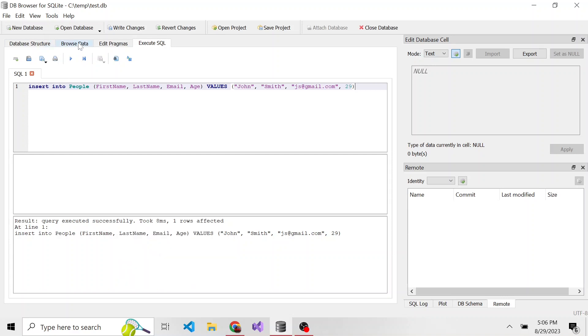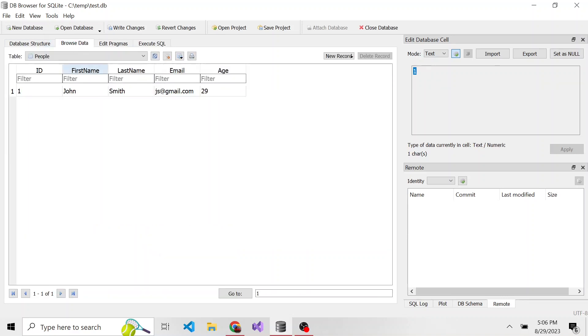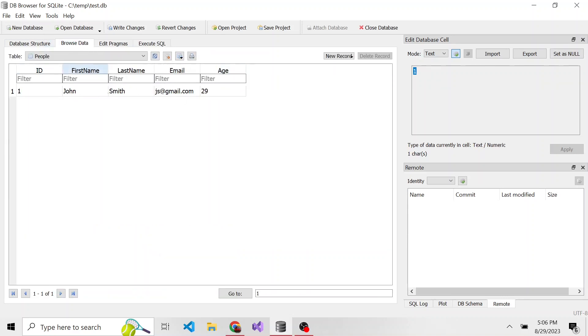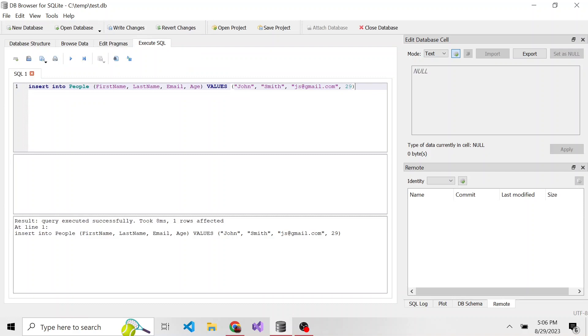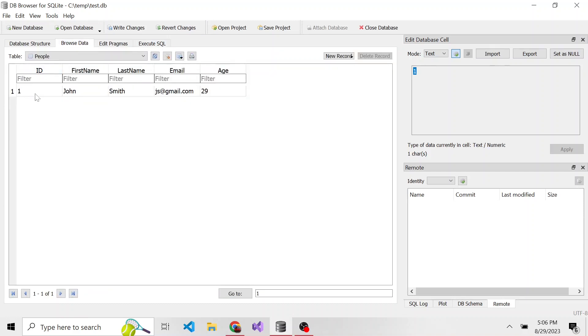So now if we go back to the browse data tab and we look at this table, notice we have John Smith, that email address I gave him, and the age. One thing to note: when we wrote the SQL statement, we didn't put an ID. I mentioned auto increment will take care of that for us. And it starts at one.